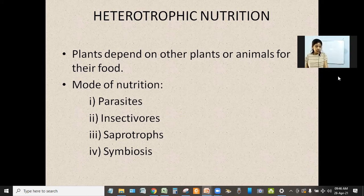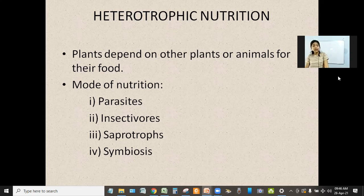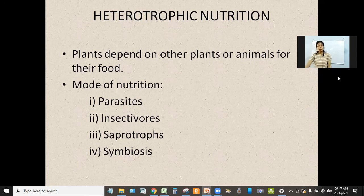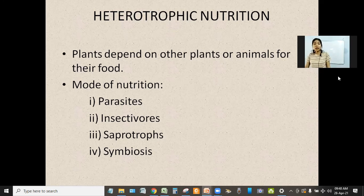Now let us discuss the first one, that is parasites or parasitic plants. These plants take their nutrients from another living plant — they live on another plant for their survival. The best example is worms. They live inside the human body, and there are a lot of tiny worms that live inside our body and obtain food and nutrition from our body. Similarly, there are plants that live on other plants and obtain their nutrition from that plant.